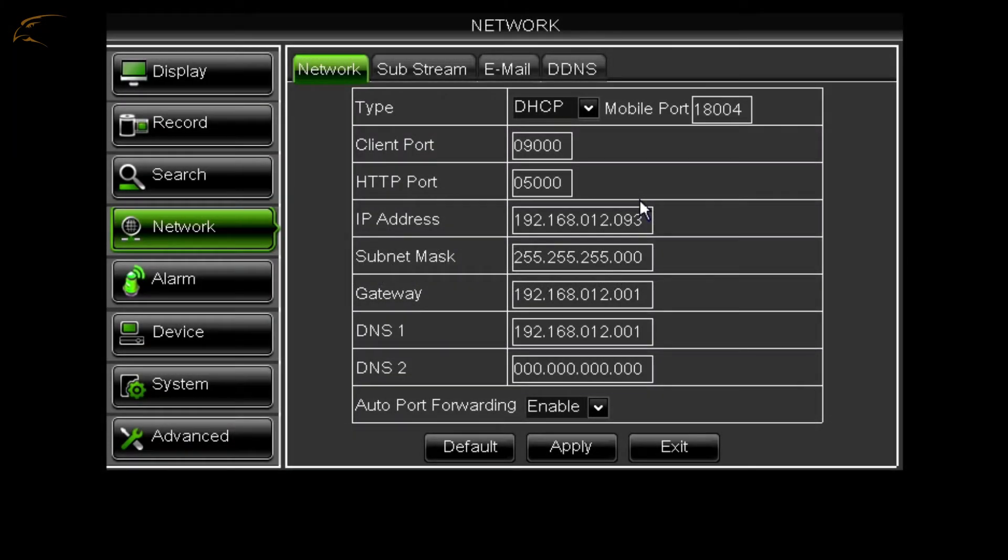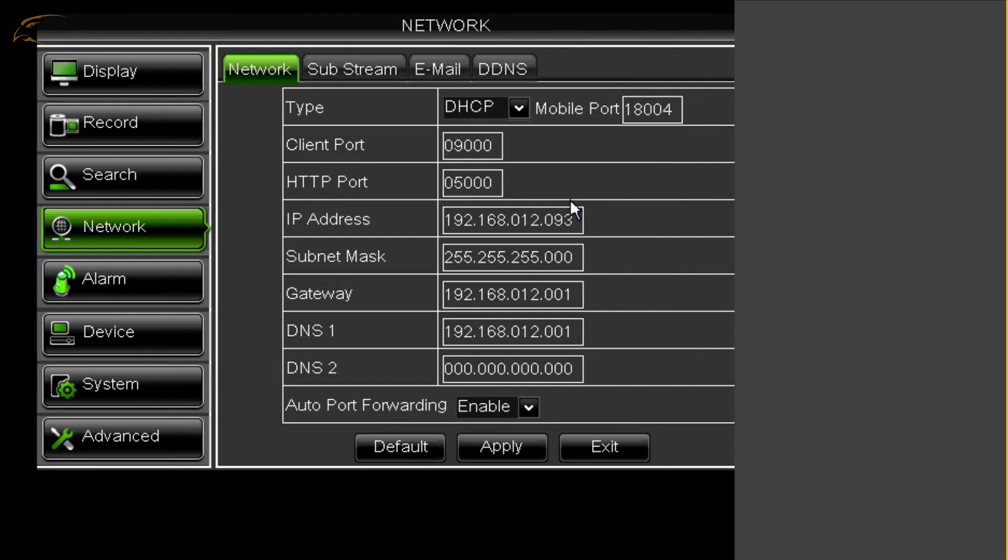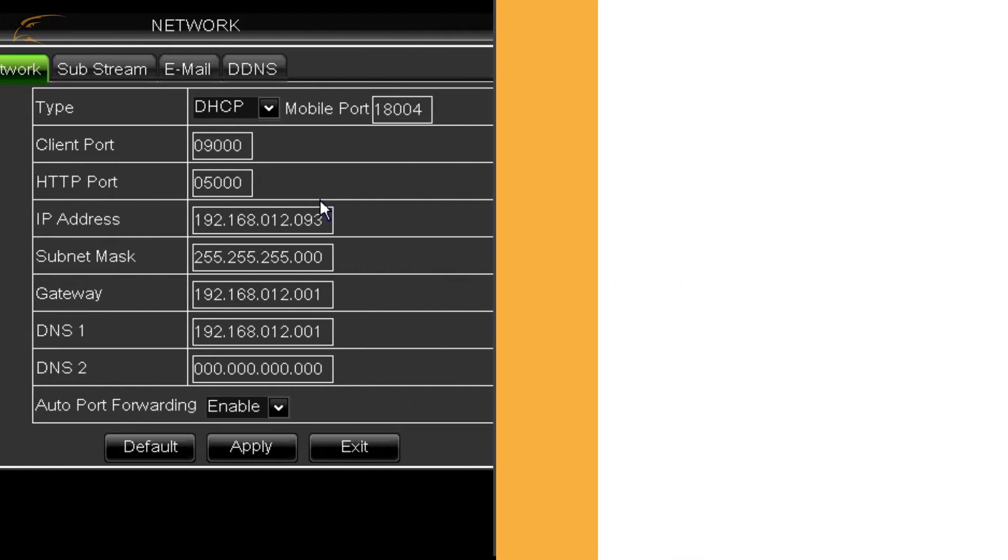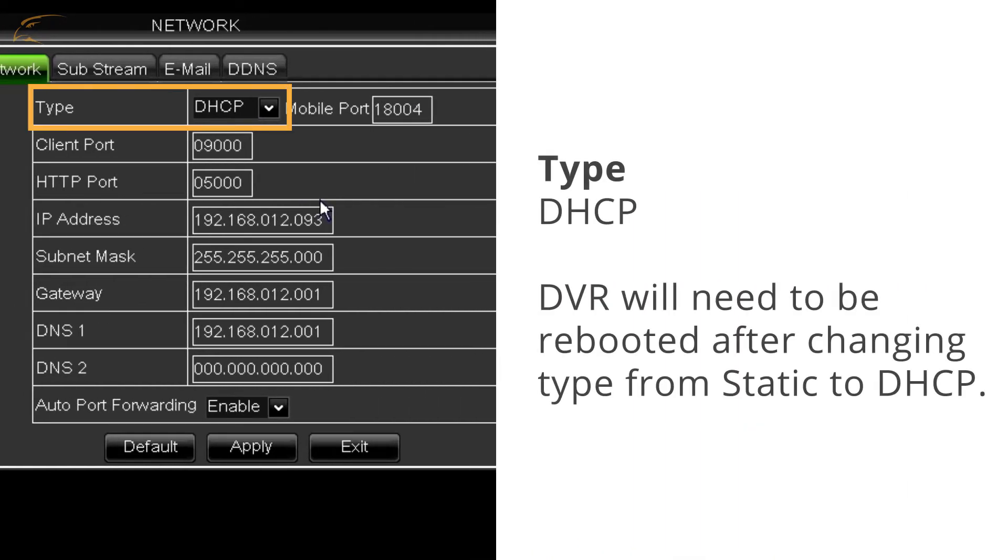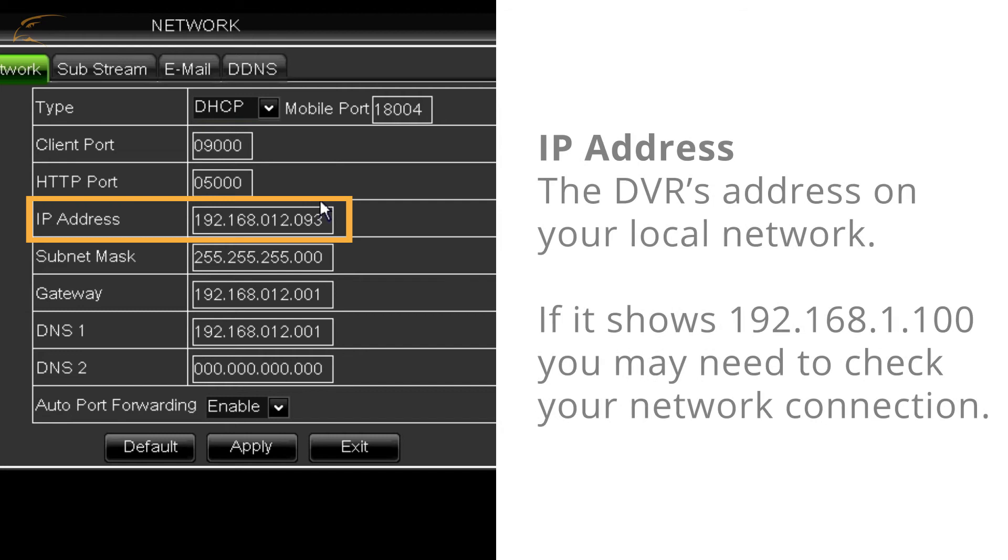The important settings to take note of are type, DHCP, IP address, the DVR's address on your local network. If it shows 192.168.1.100, you may need to check your network connection.